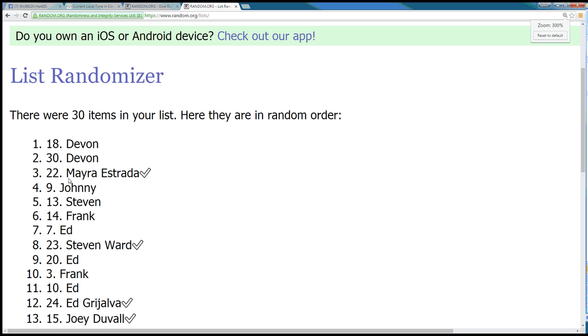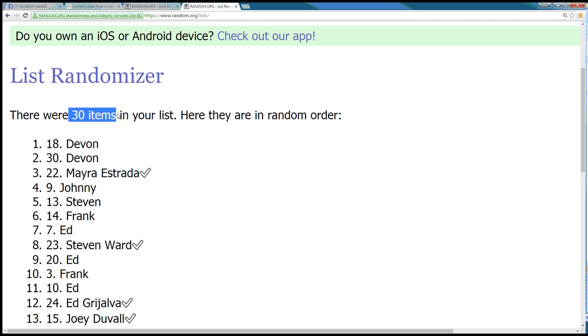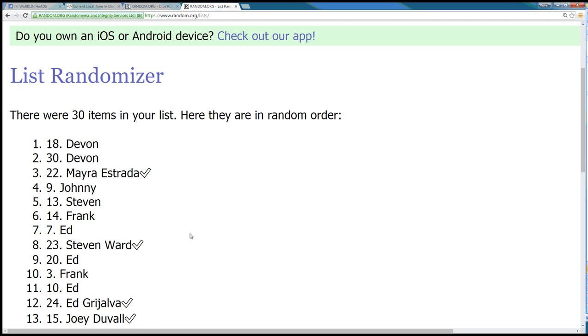Congratulations spot eighteen, Devon. He got it. Thirty items, eighteen. Devon's on top spot.